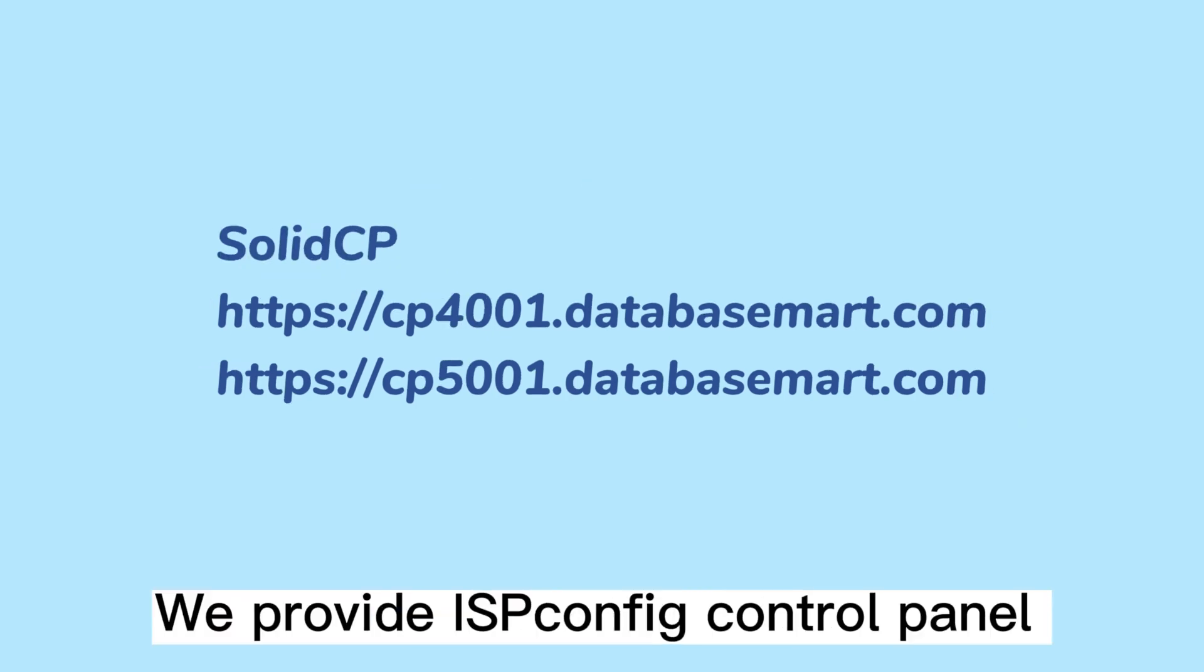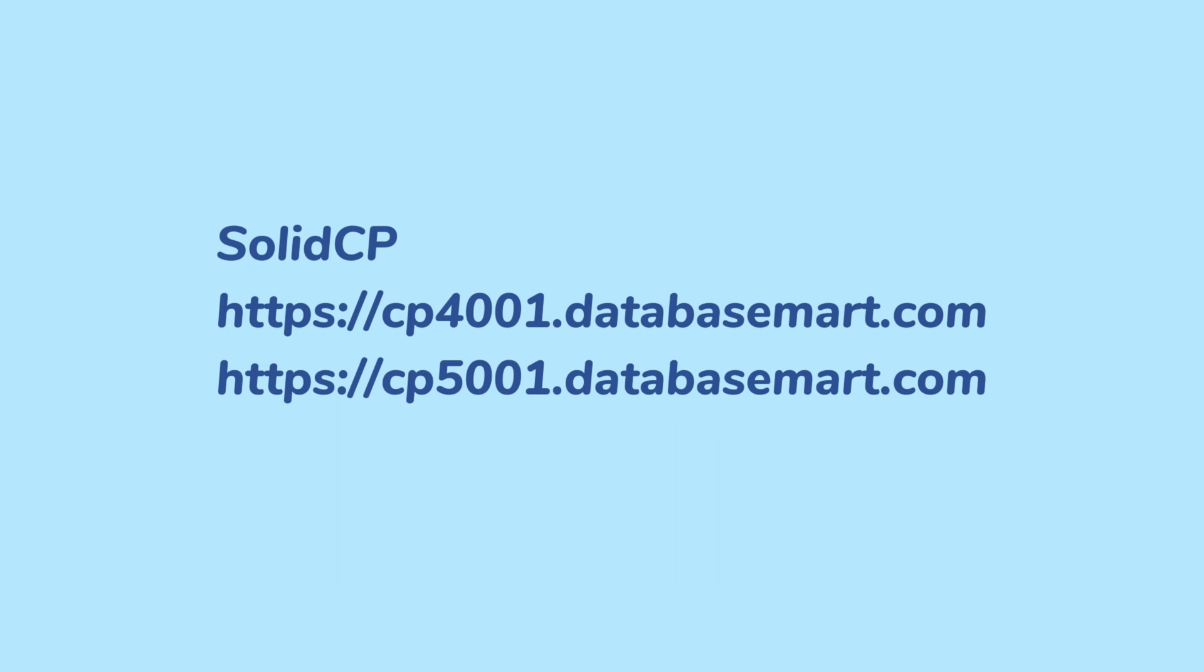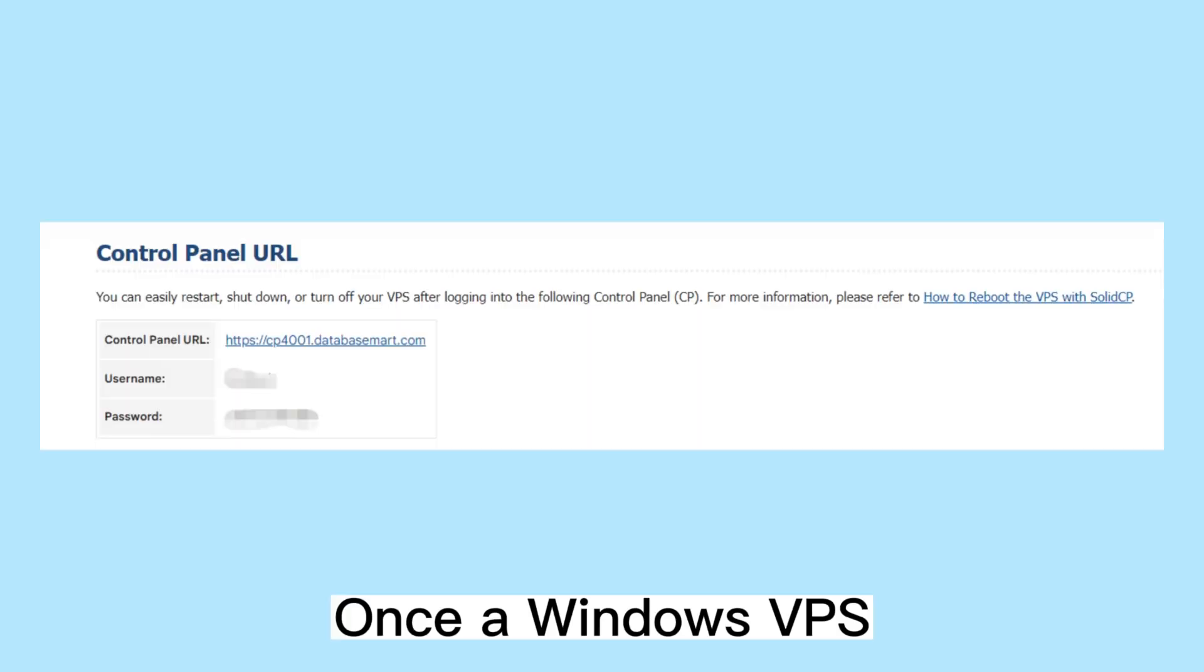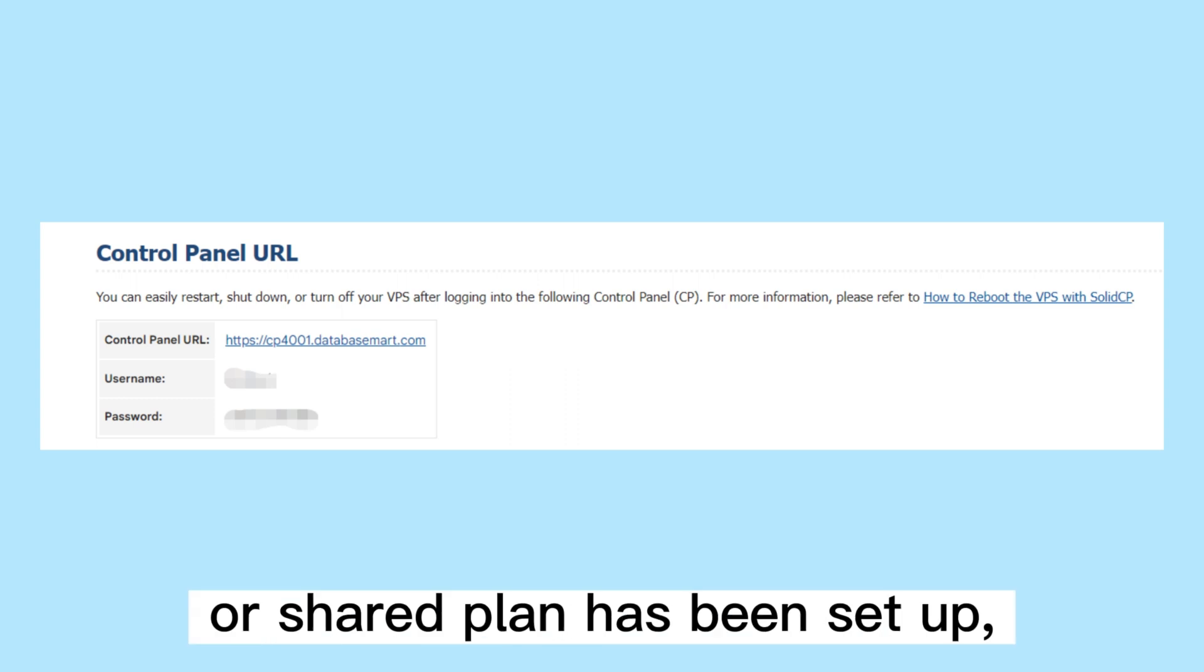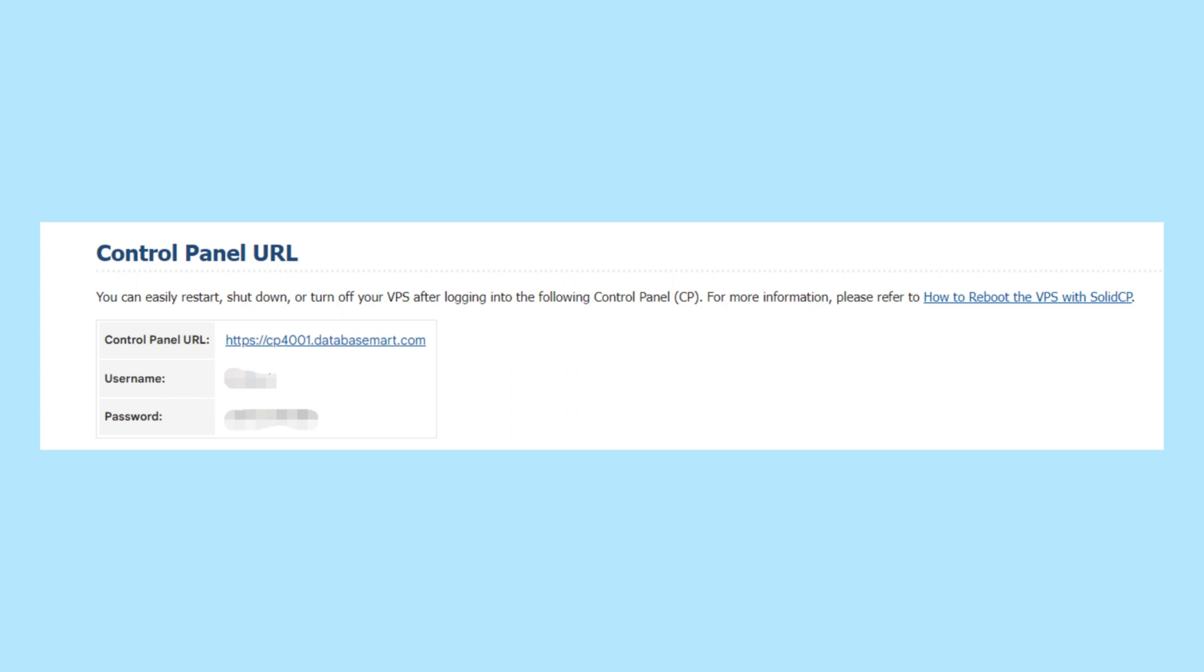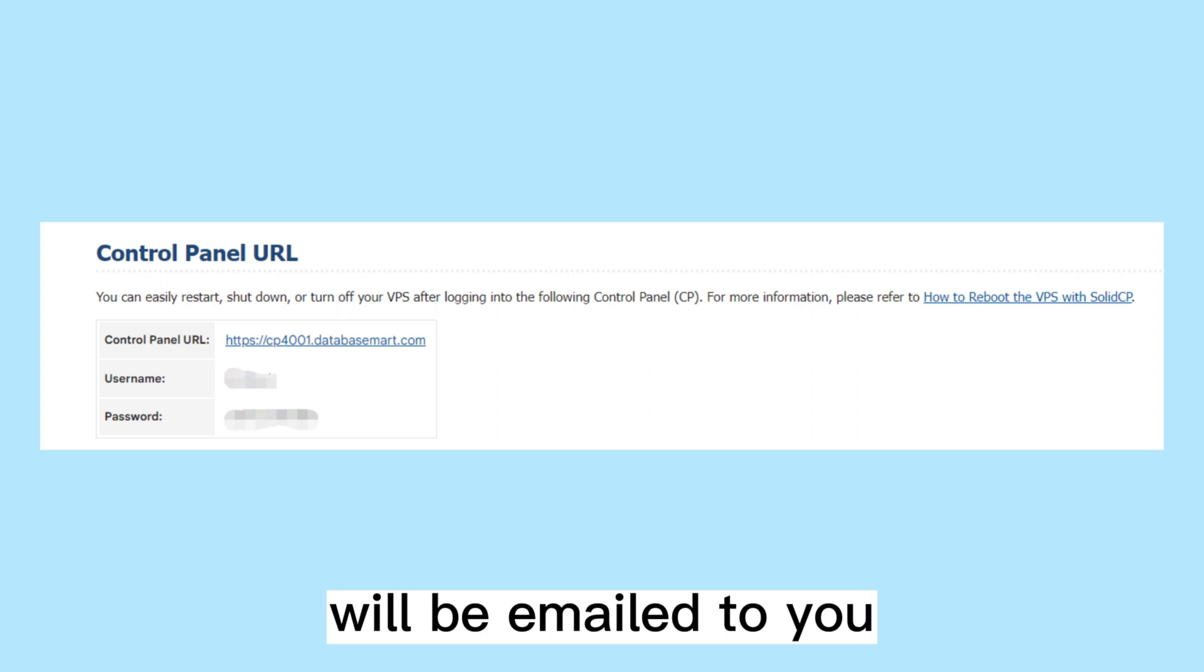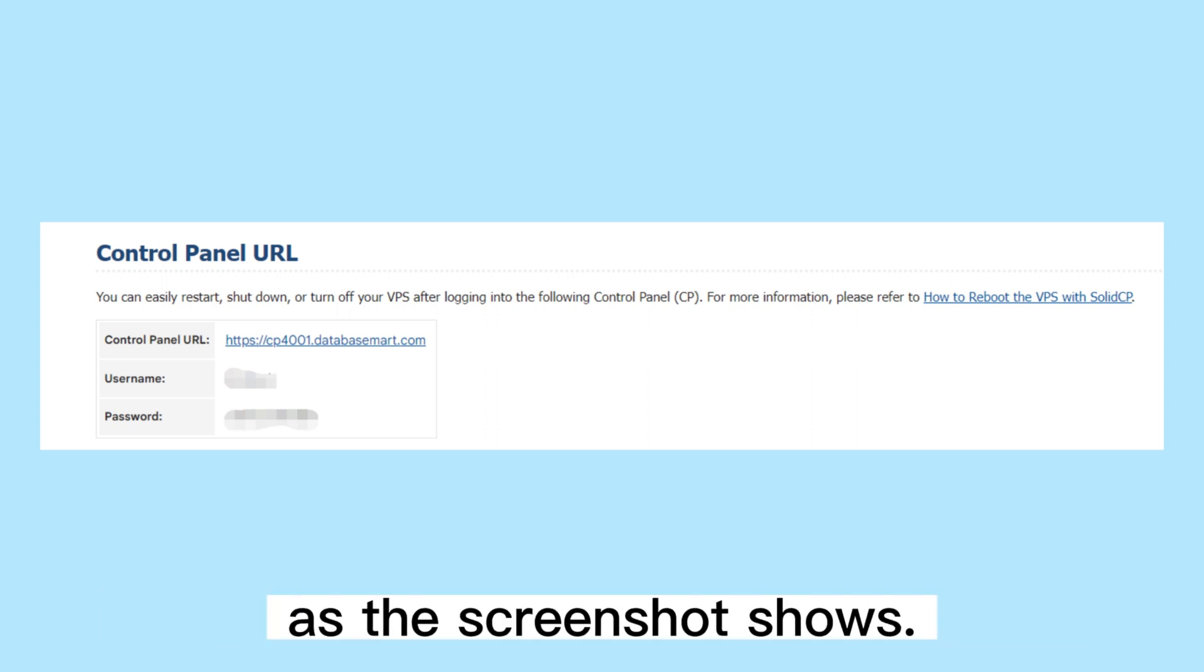We provide ISP Config Control Panel for managing Linux VPS. Once a Windows VPS or Shared Plan has been set up, the Control Panel login data will be emailed to you along with your server login information as the screenshot shows.